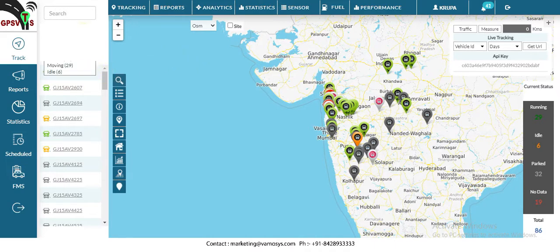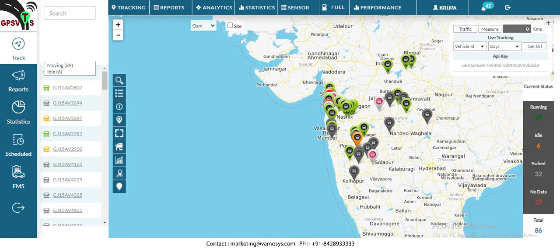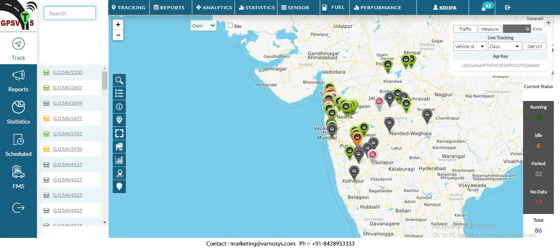On the left side you can see numbers like 'All: 86', meaning a total of 86 vehicles have been onboarded for this particular user, Krupa. You can also see the status: 67 vehicles are on, 19 are off, 32 are parked, 29 are moving. The same information appears on the right side — running 29, idle 6, parked 32.